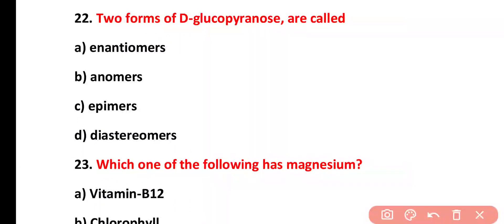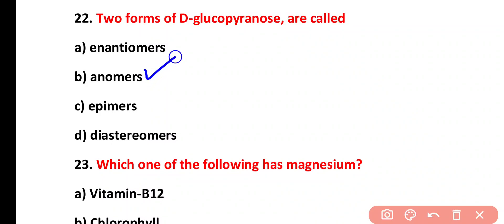Question twenty-two: two forms of D-glucopyranose are called enantiomers, anomers, epimers, or diastereomers. The correct answer is option B: anomers. Anomers are stereoisomers that differ due to the exchange of a functional group at the carbonyl carbon (carbon 1), whereas epimers differ at other carbons such as C2, C3, or C4.